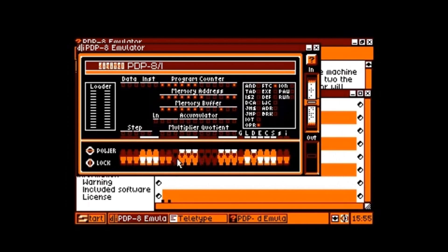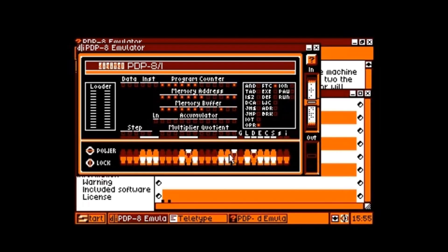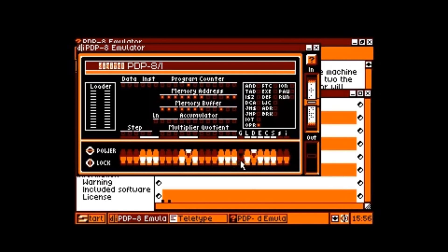Now we have to enter the program start address for FOCAL 69, which is 0200 in octal. Let's set the buttons correctly and then load its state into the program counter. Yeah, that looks good. Let's go - press G. It's really starting! Cool.